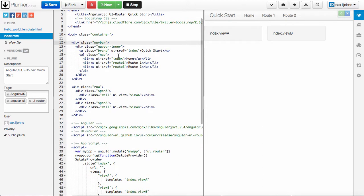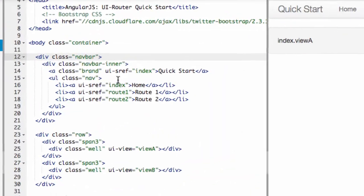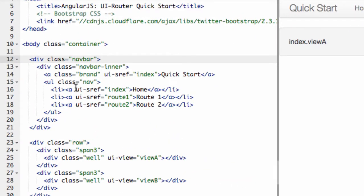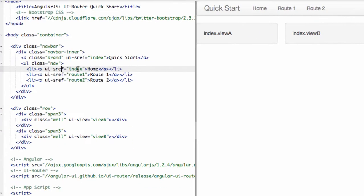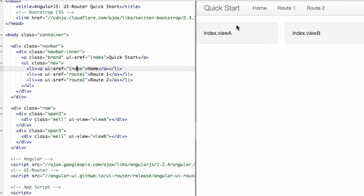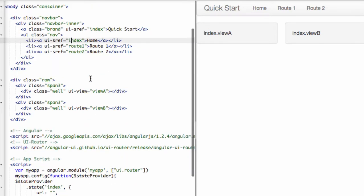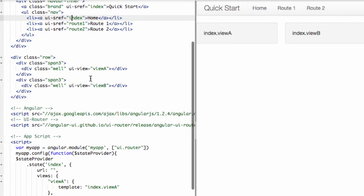First thing you'll notice is these UISref. That means it's a link. Sref means it's going to link to a certain state. And the way that the URL router works is it provides states.